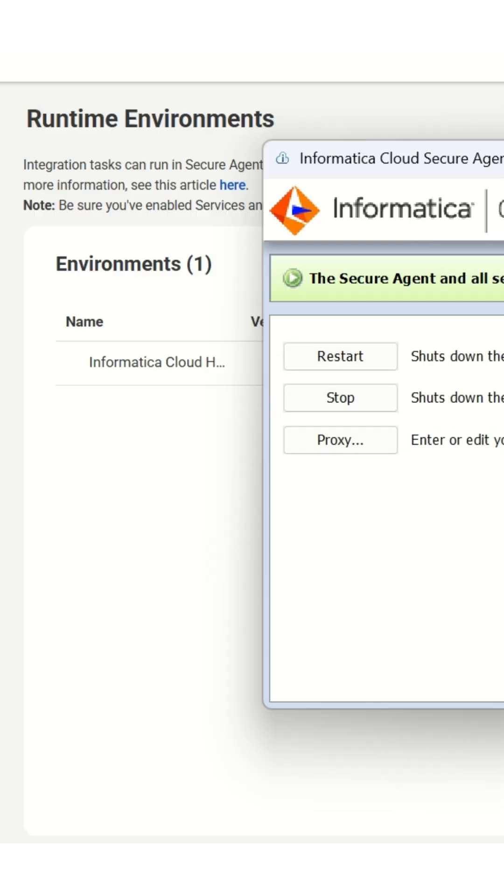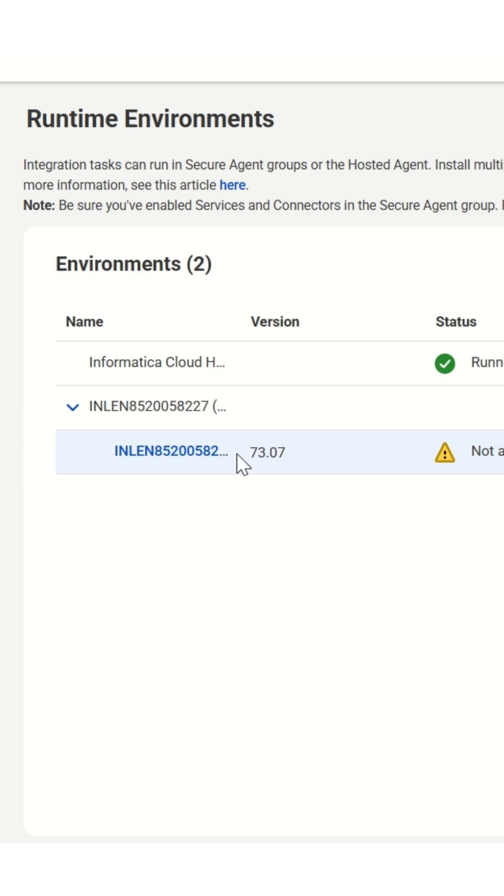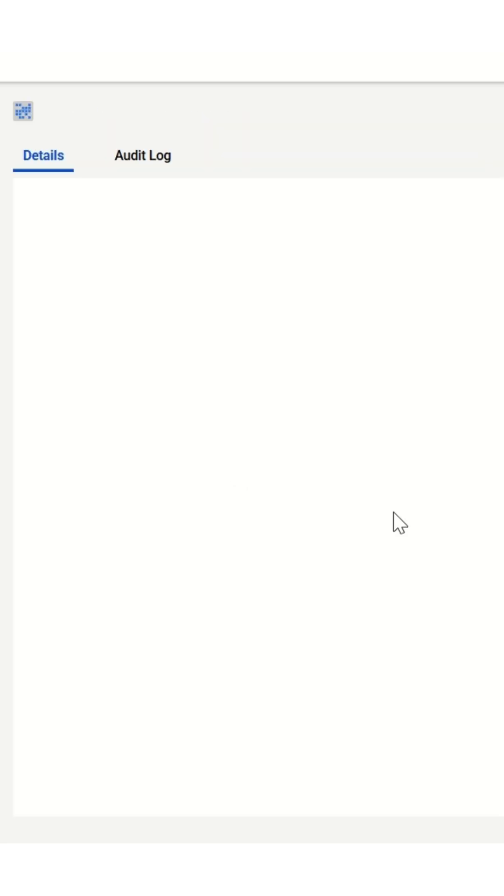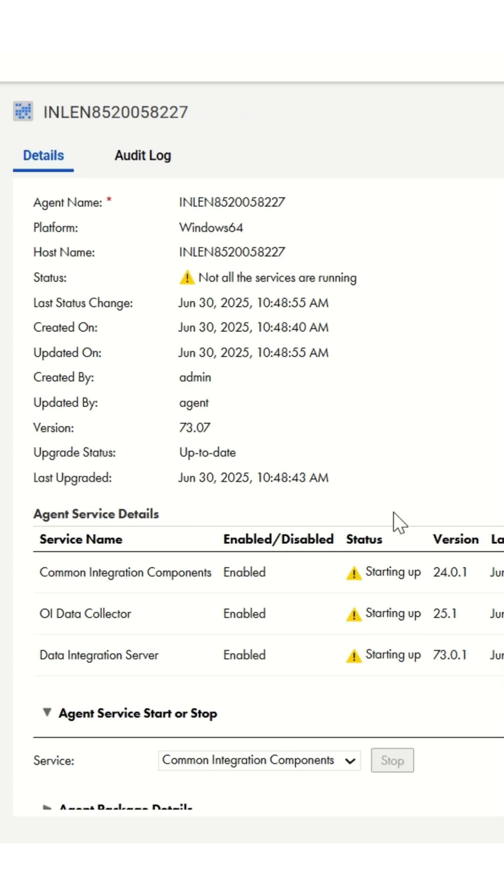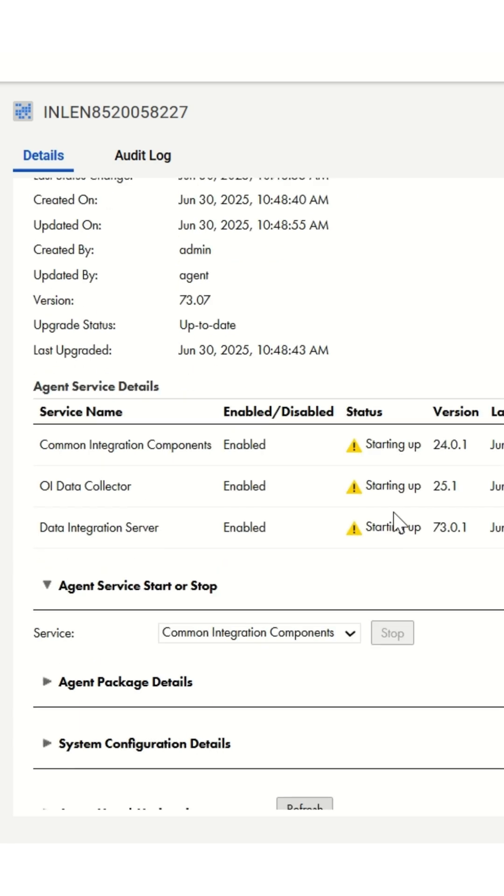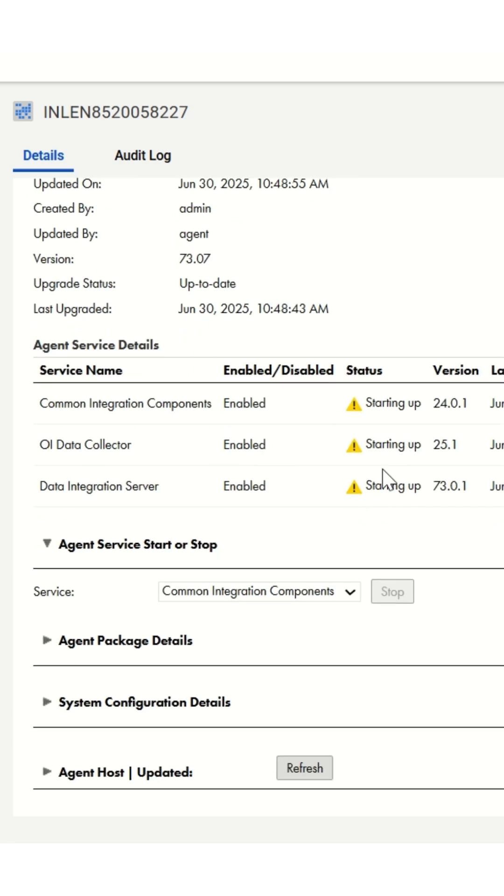You can check their status in the Runtime section under Administrator. Click on your newly created environment to view details like agent name, host name, created by, updated by, and list of agents and services. Wait a few minutes for all services to start. See you soon!